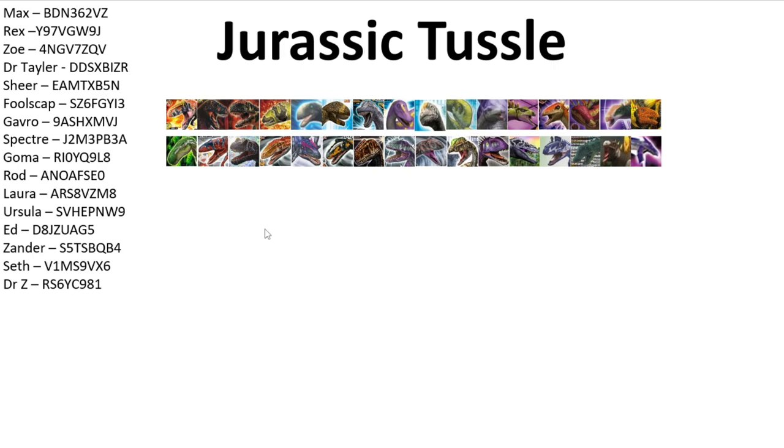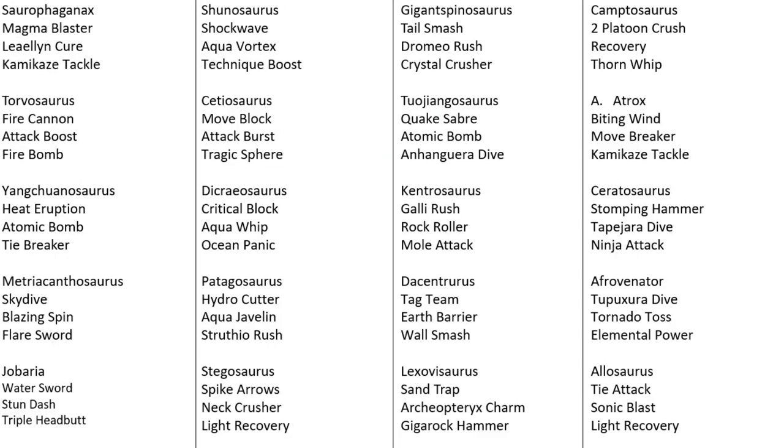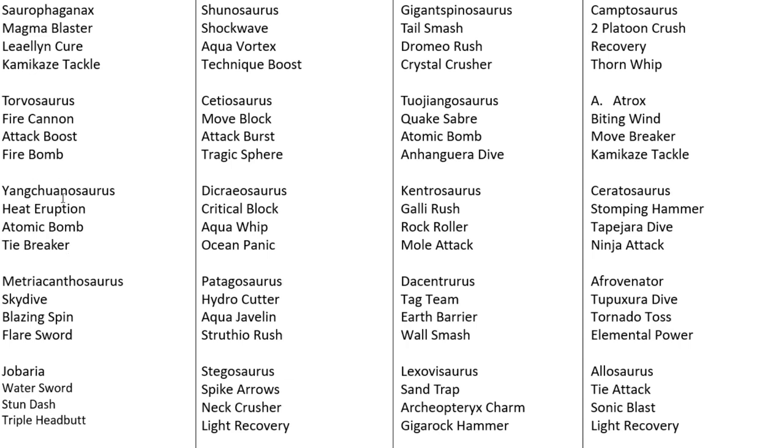Right, without further ado, let's go through each of our combatants. So, going in elemental order, we're starting with the fire dinosaurs. Up first, we've got Saurophagax coming in with Magma Blaster, Liliencure and Kamikaze Tackle. Following that up, we have Torvosaurus coming in with Fire Cannon, Attack Boost and Fire Bomb. The Yangchunosaurus here with Heat Eruption, Atomic Bomb and Tie Breaker. Yangchunosaurus could be one to watch, maybe. Metriacanthosaurus, our local hero here with Skydive, Blazing Spin and Flare Sword.